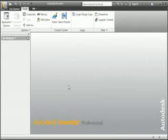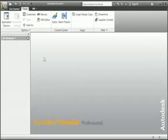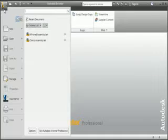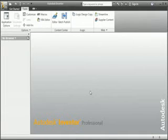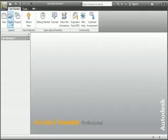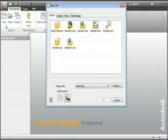Now it's time to create your first project. The first step is to close all files — the Inventor window should look like this when all files are closed. If you have open files, click the Inventor icon and then select Close to close all open files. Now open the Projects dialog box: click the Getting Started tab, and then click either the Open or New commands. Now click the Projects button.